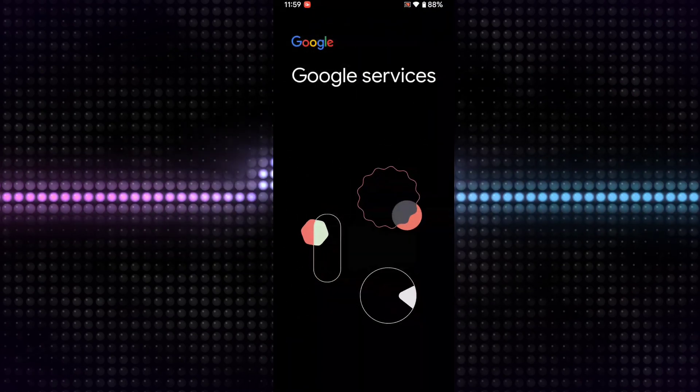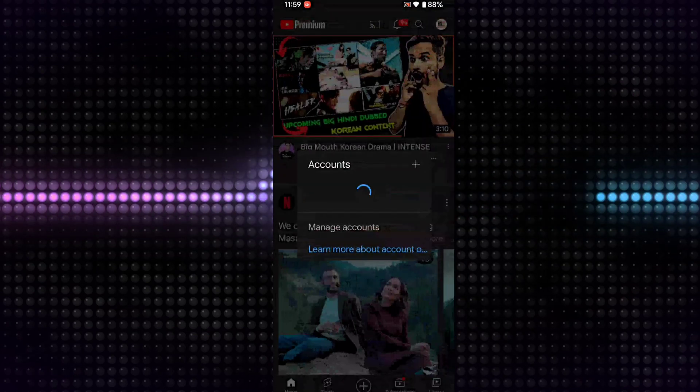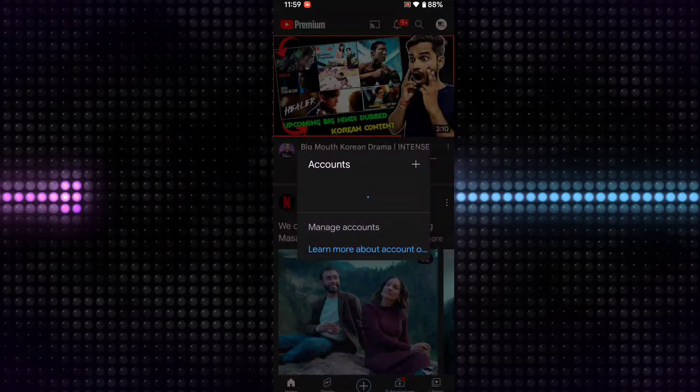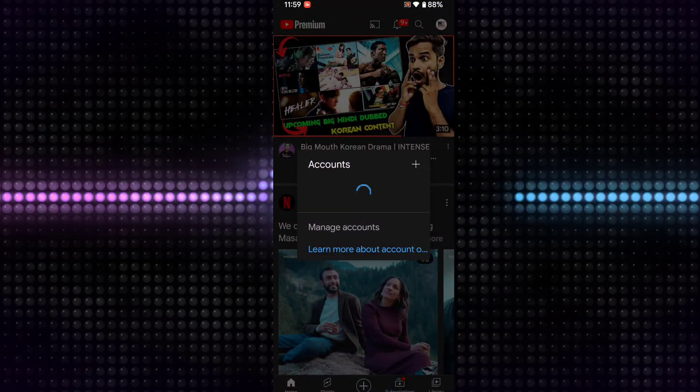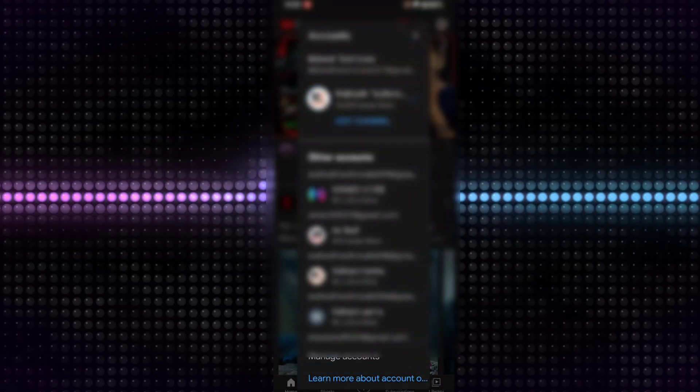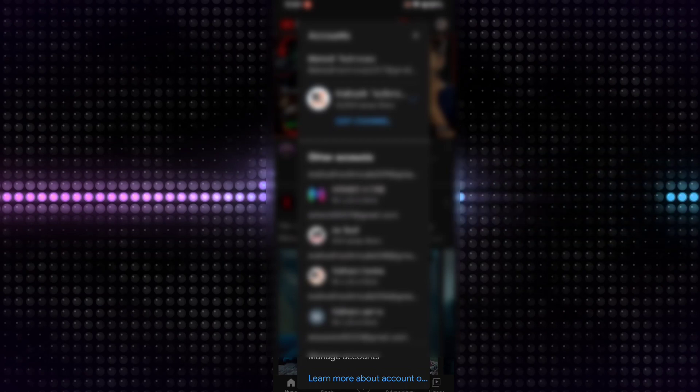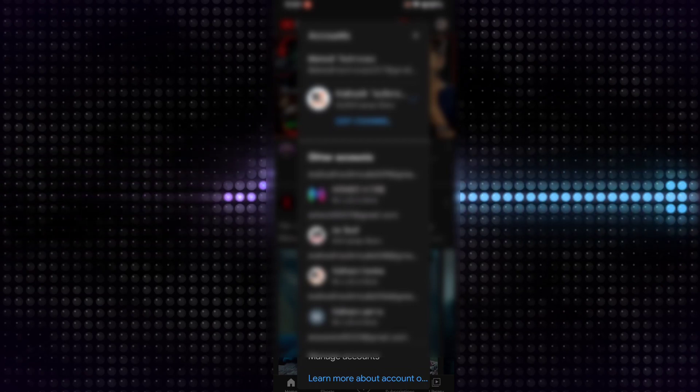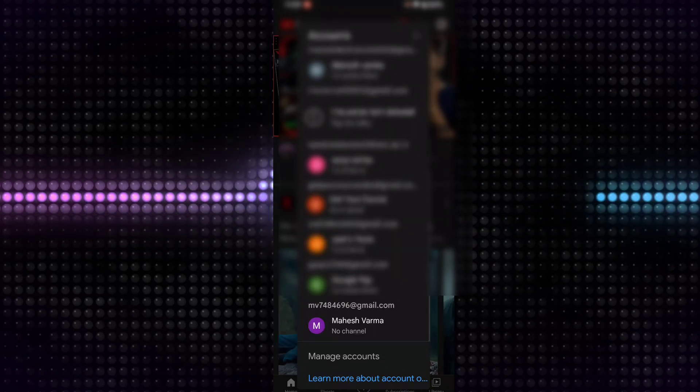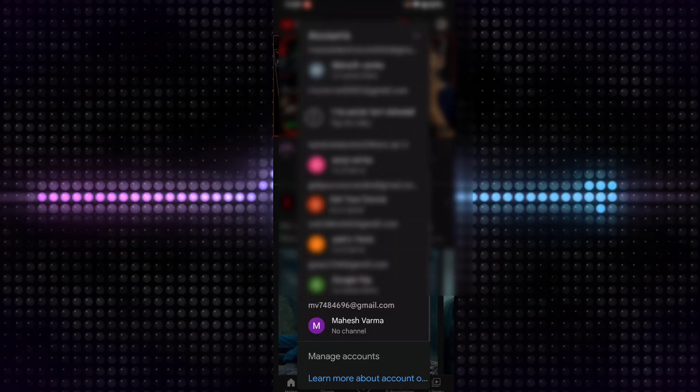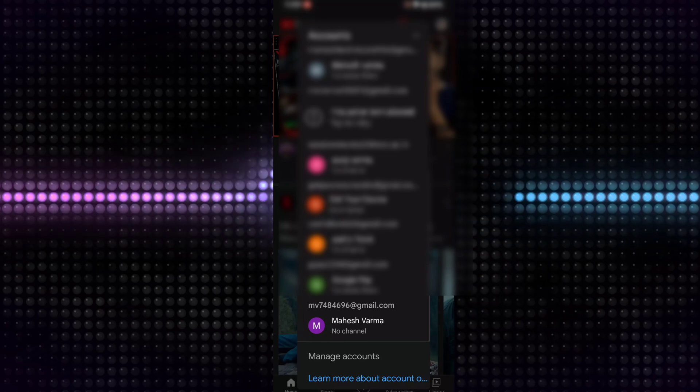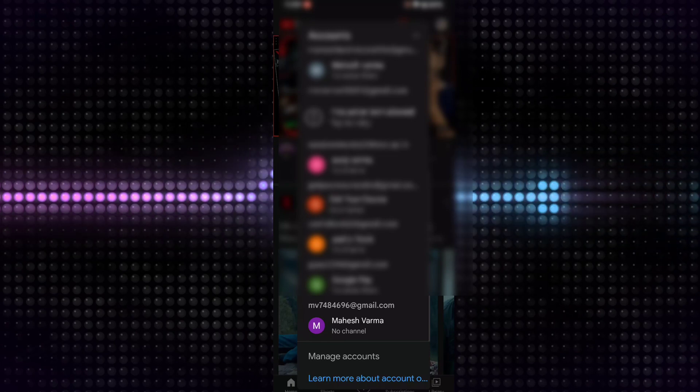And boom guys, our email ID is successfully created without a phone number. You can see this is my new email ID.